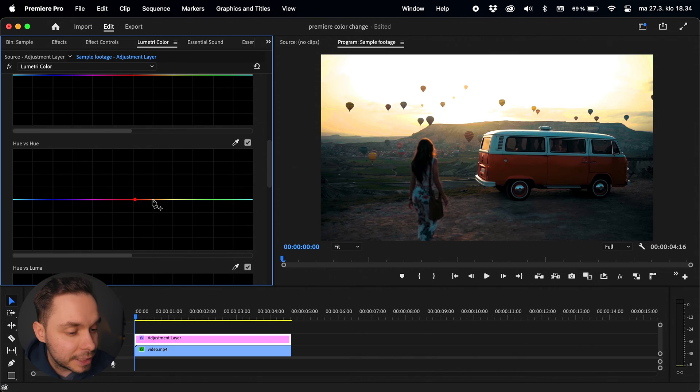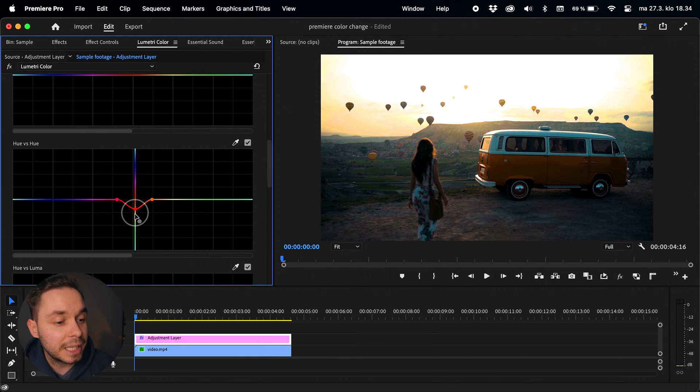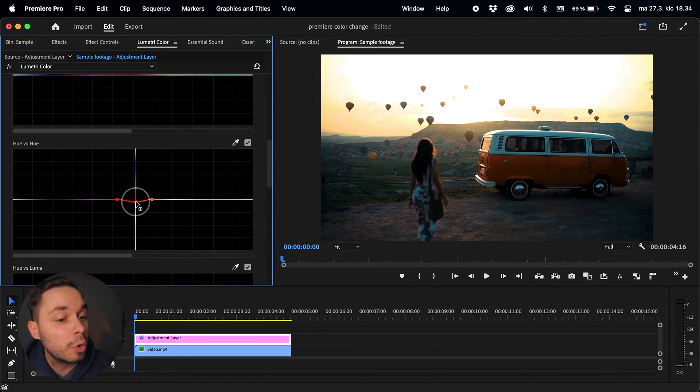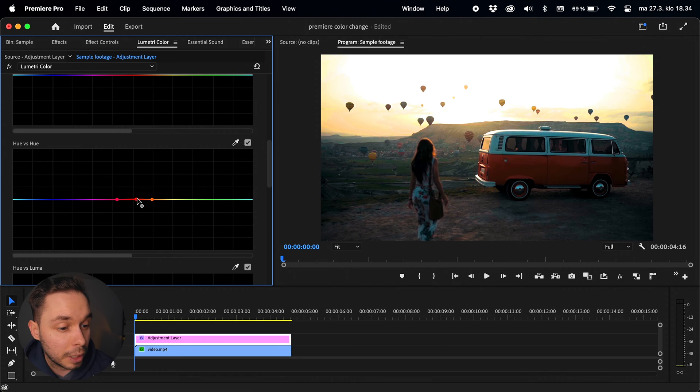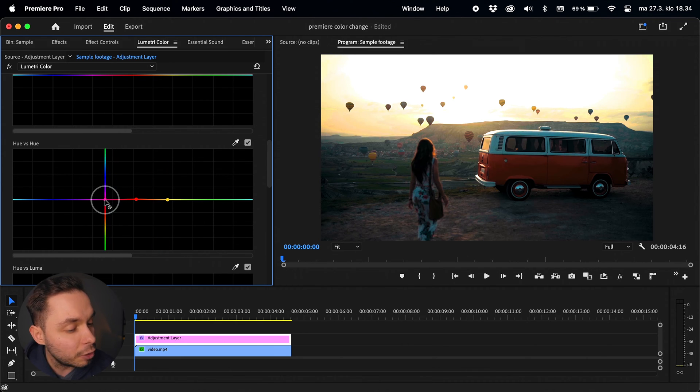To be able to tweak only a single color you need two anchor points around the selected color. This will make sure only the selected color gets changed instead of affecting the whole curve or the whole image. This is also why the eyedropper creates three points instead of just one. To get a better result you might need to expand your selection, but this all depends on your footage.